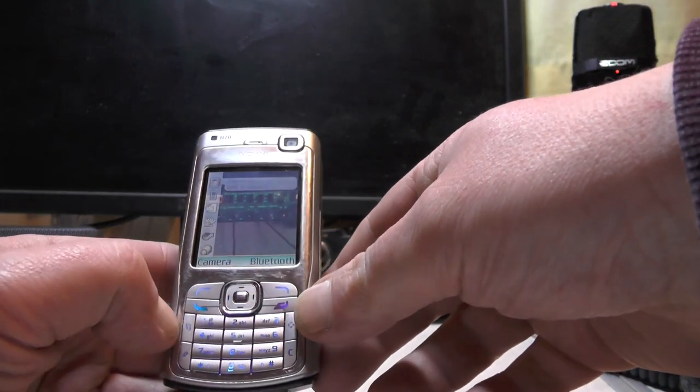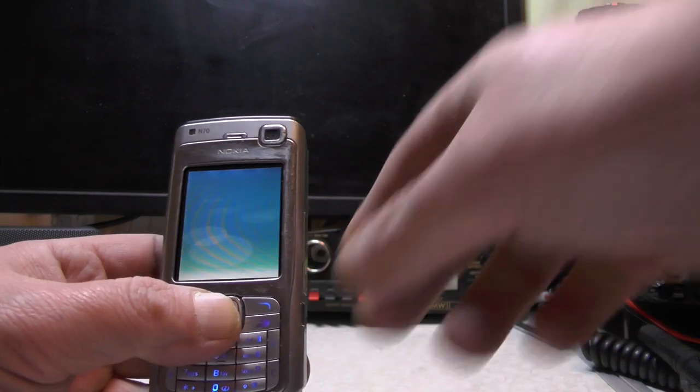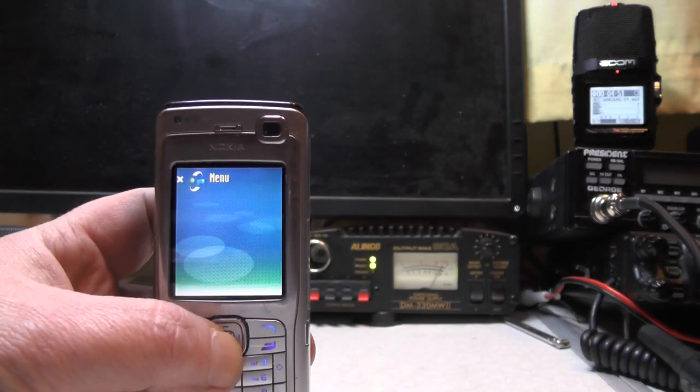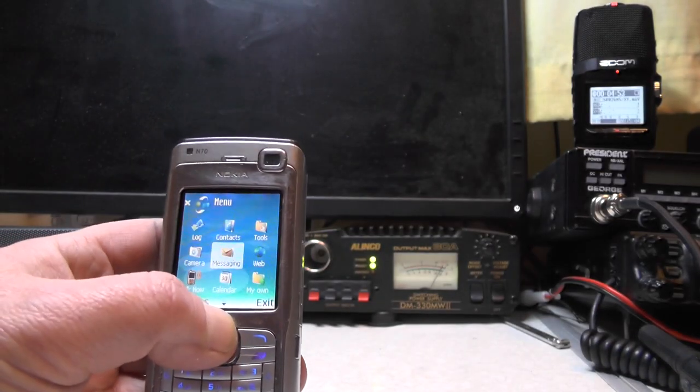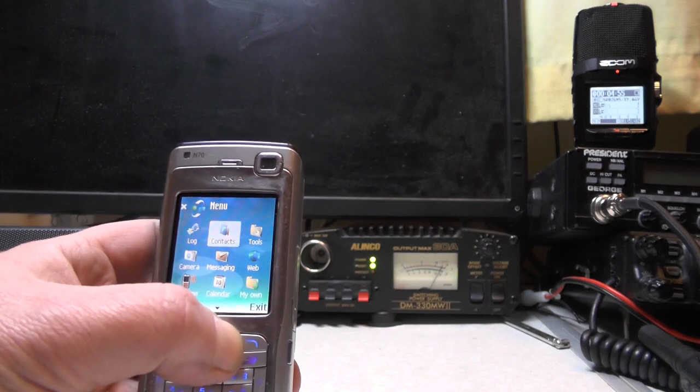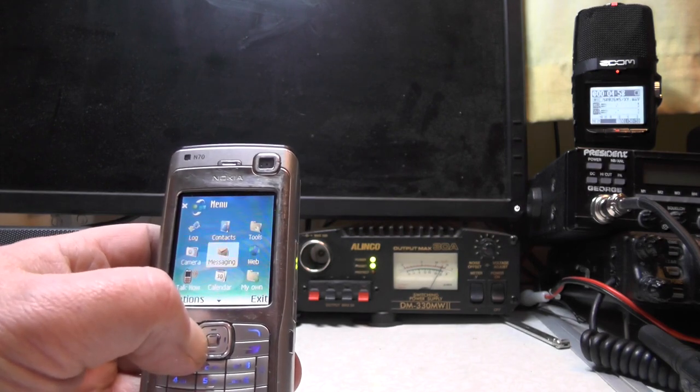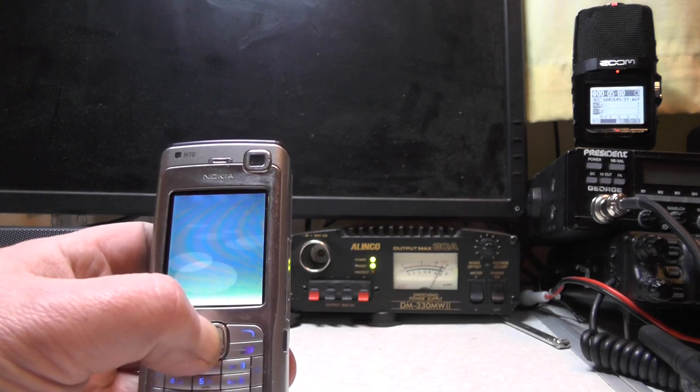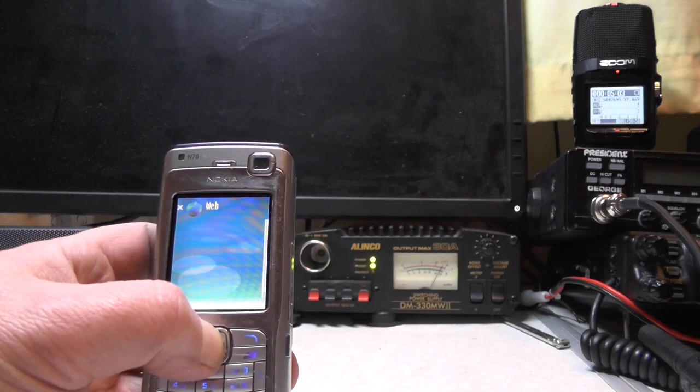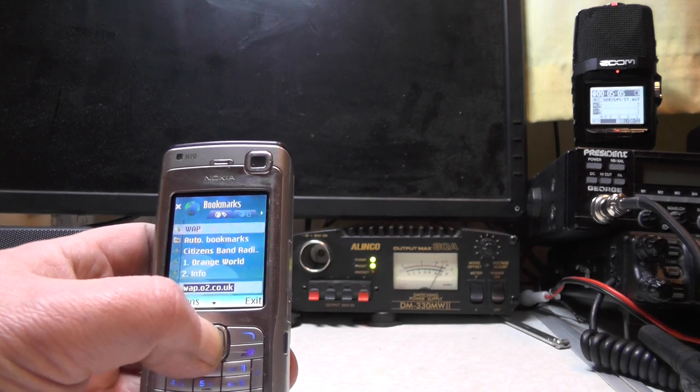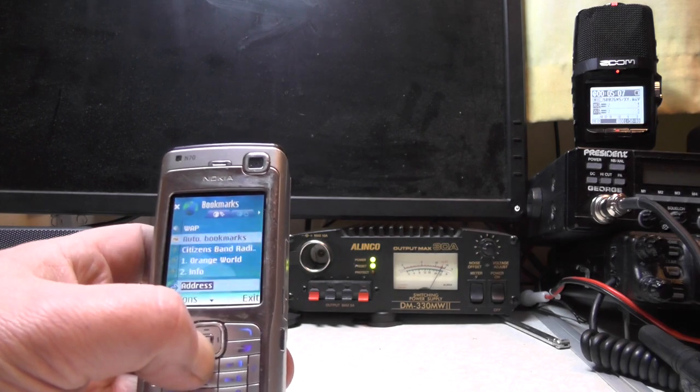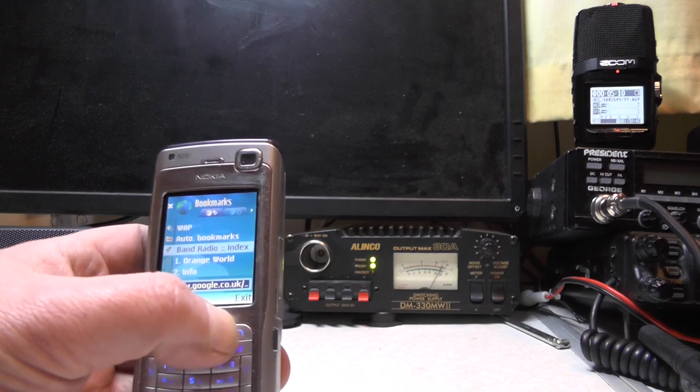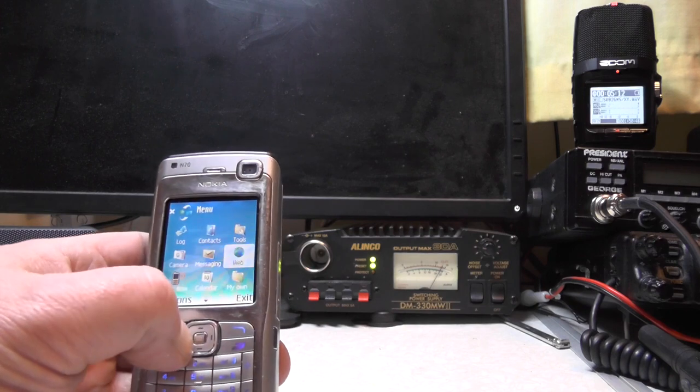Let's press the menu button there. That's what we've got in the menu. We've got ourselves a log, contacts, tools, web. You can get the internet. Just go to web. WAP.otalk.co.uk. Oh look, I've been on the citizens band forum. Check that out. Reading that on my phone.